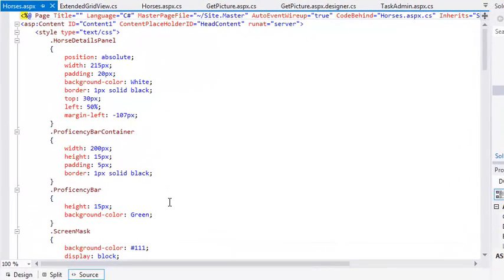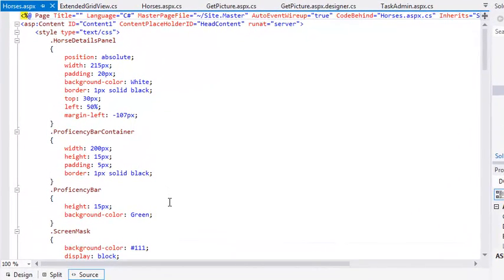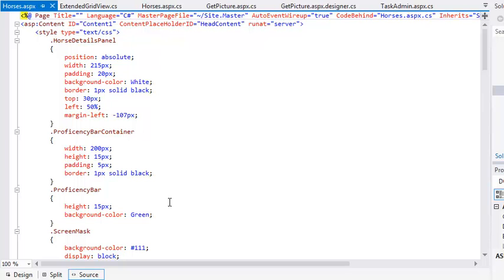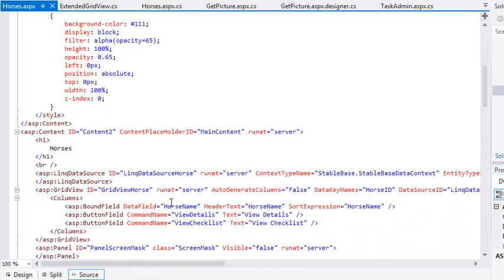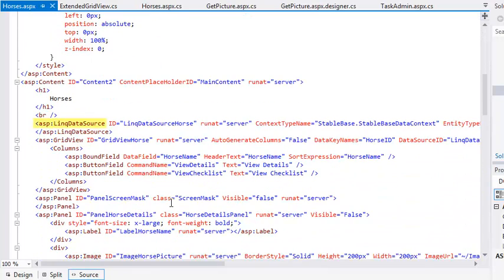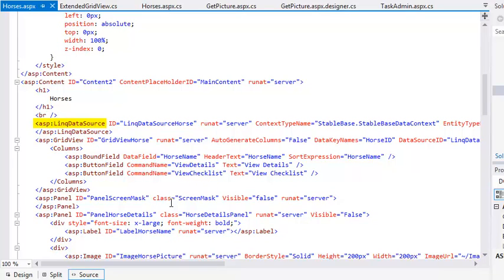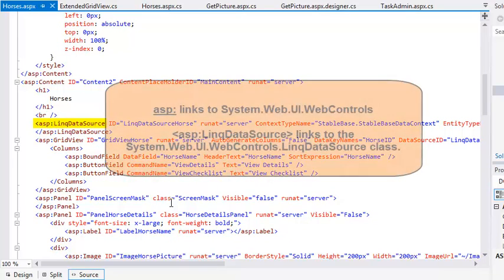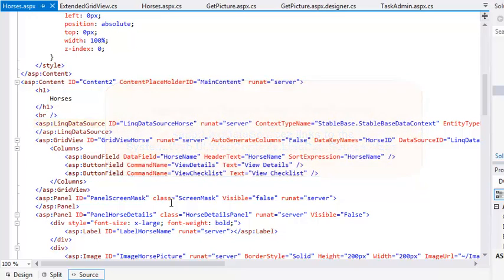Before you can use your own classes as controls, you'll need to add a tag prefix to the page. The default tag prefix is ASP. It's currently being used by every control on this page. For example,